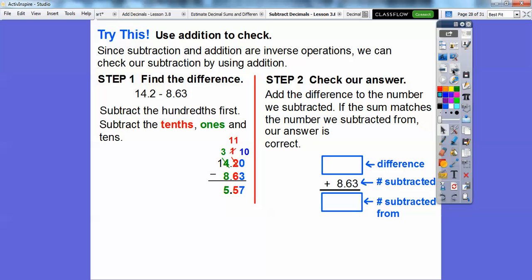We put 5.57 in and add. Seven plus three is ten — put a zero and carry the one. One plus five is six, plus six is twelve — put a two and carry the one. One plus five is six, plus eight is fourteen. It checks out! Remember: when subtracting, you can check your answer by adding the two numbers together — it should give you the number you originally subtracted from.